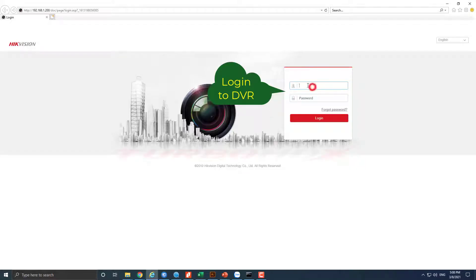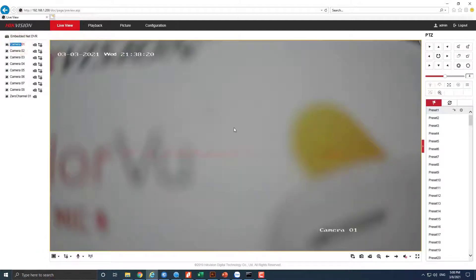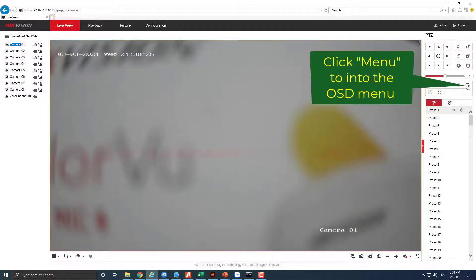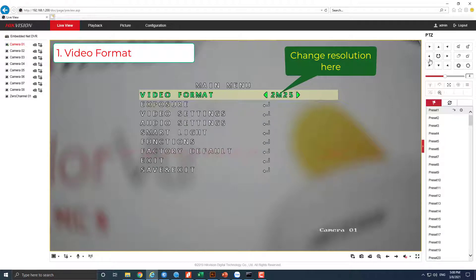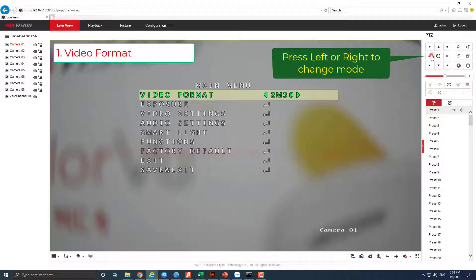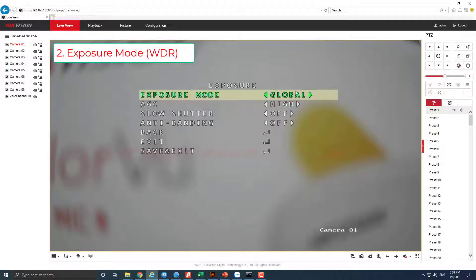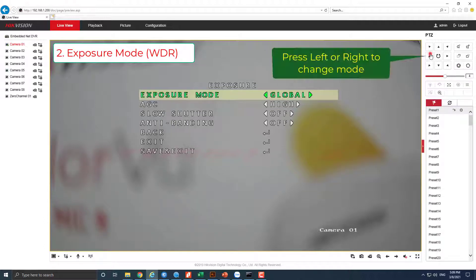Hello dear friends, welcome back. Login to DVR, open the camera to live view, click menu to enter the OSD menu section. In video format, press left or right to change resolution. Exposure mode: press left or right to select. WDR mode.